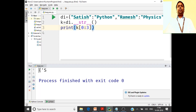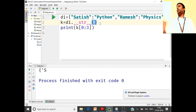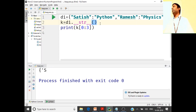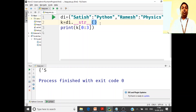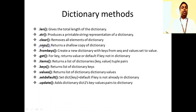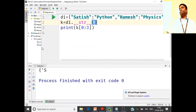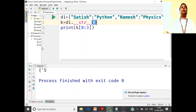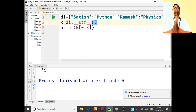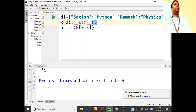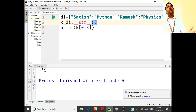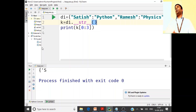dot clear — we have already seen that di.clear removes all elements but keeps the dictionary. Then dot copy — we have already used clear for many things. Now, what is shallow copy? What are the two types of copy we have learned? Shallow copy and deep copy — who can tell me the difference? What is shallow copy, what is deep copy, and why do we use each?